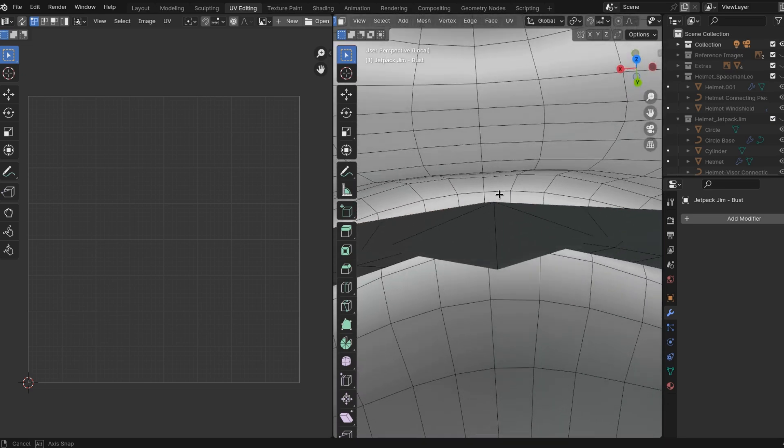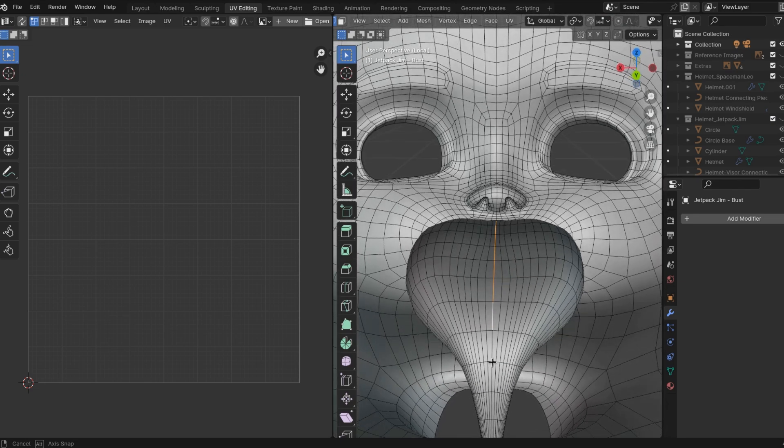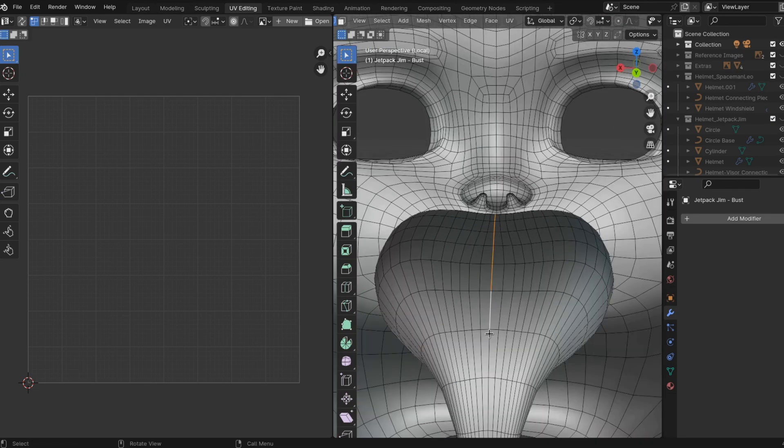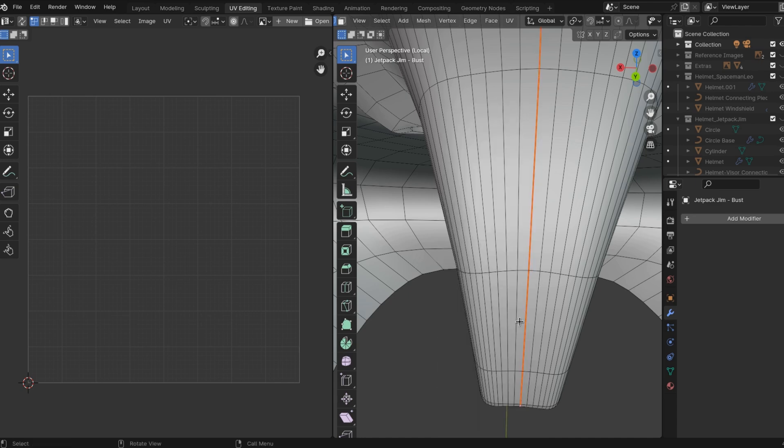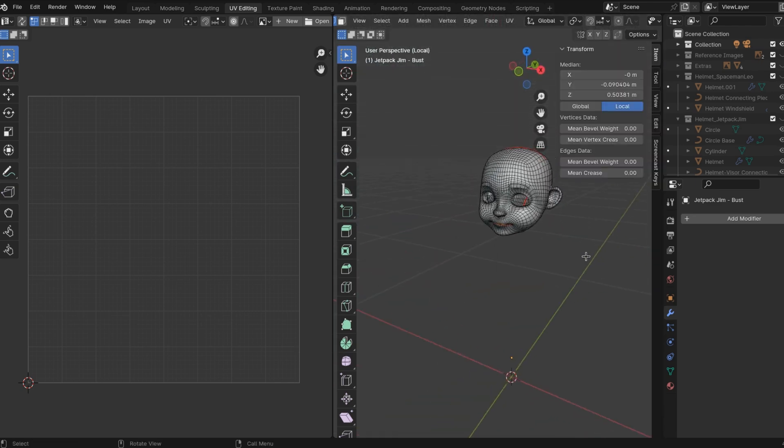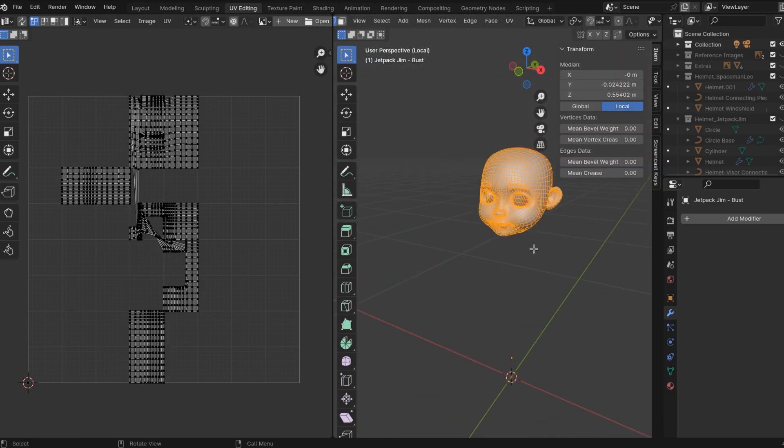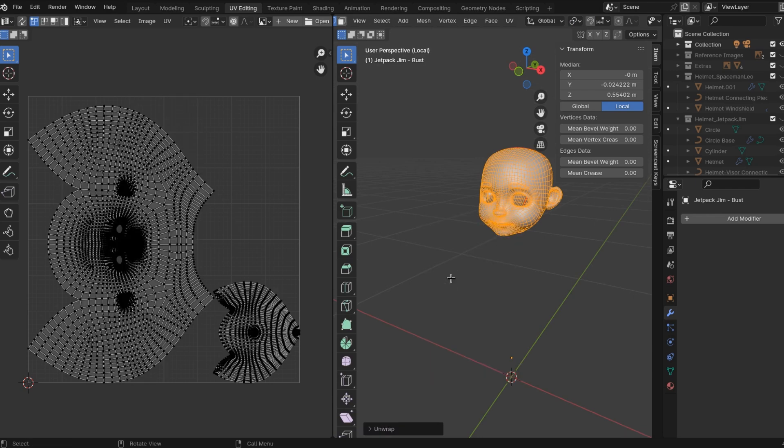We'll do materials in a minute. But again, you want to do this a handful of times. And then after you've marked your seams, select everything in edit mode, hit U, unwrap and then boomtown.